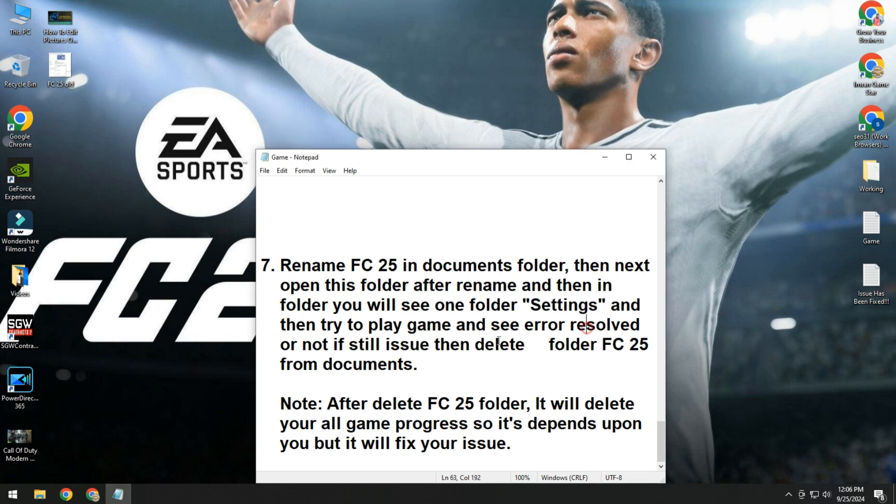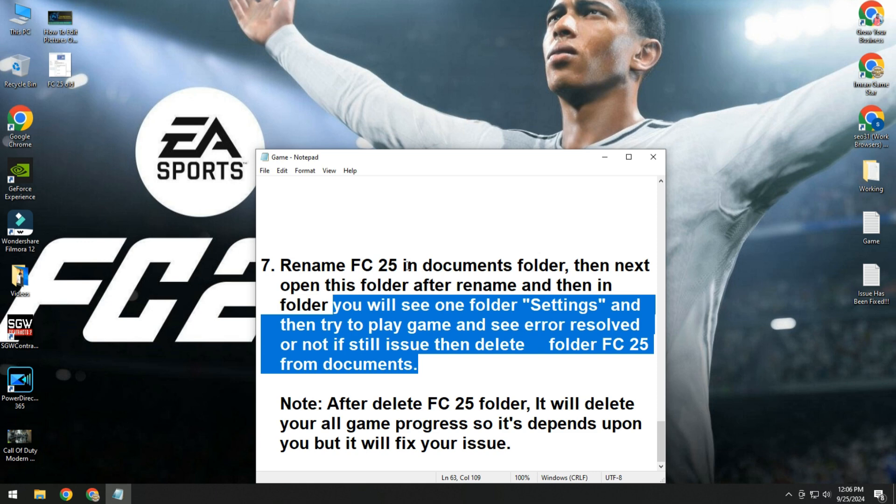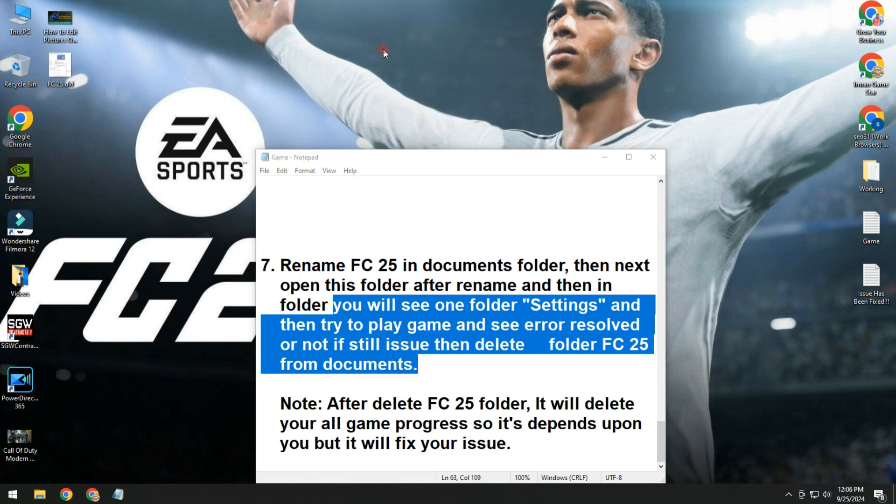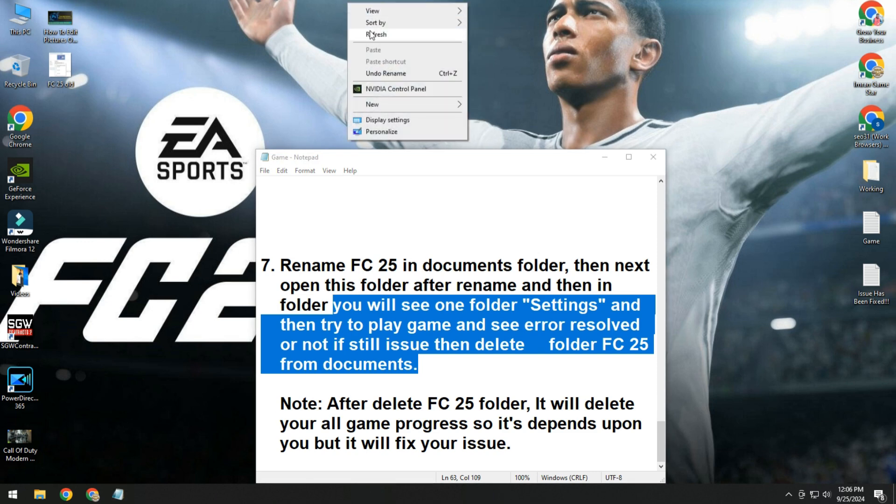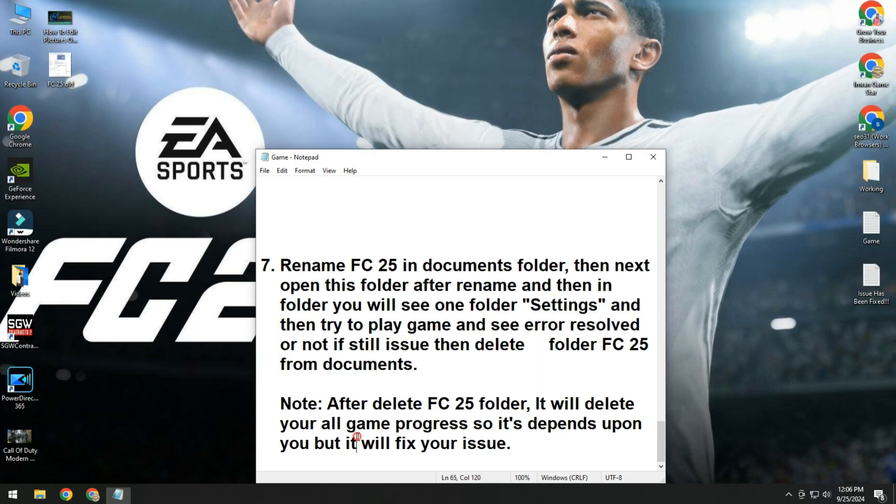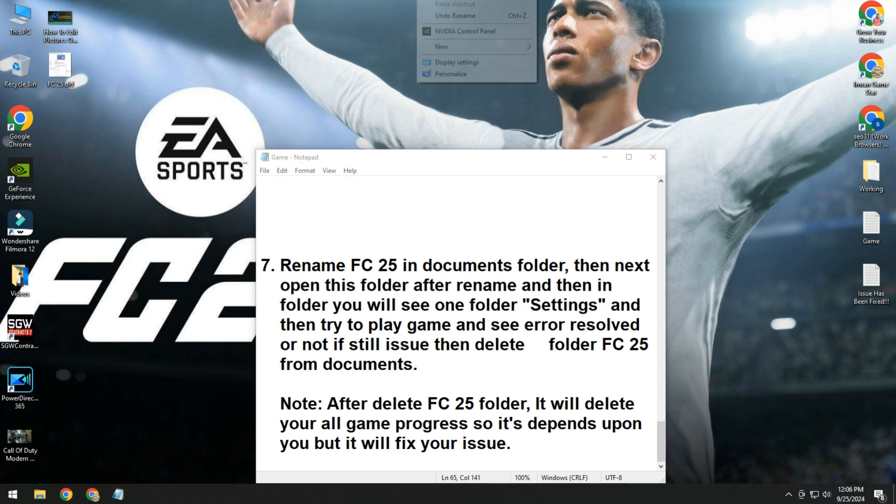If still issue, then please totally delete this FC 25 folder in documents. Then your 100% issue will be fixed. But note, please, after deleting FC 25 folder, it will delete your all game progress. It means your game saving, everything will be deleted. So it's dependent upon you, but it will fix your issue.